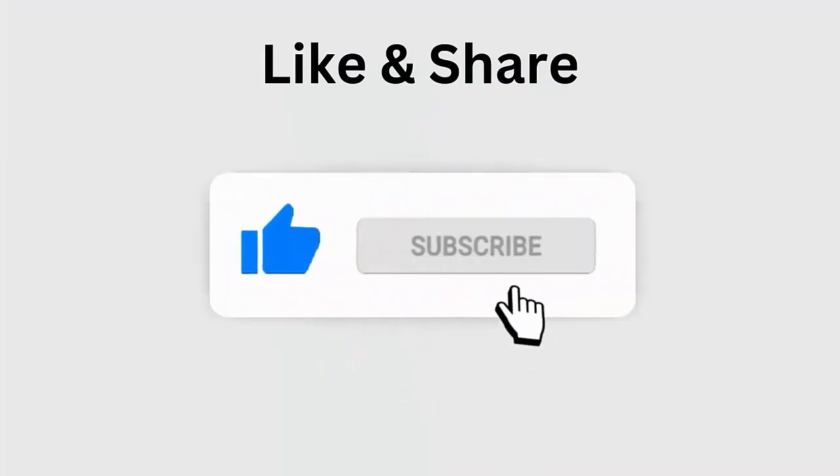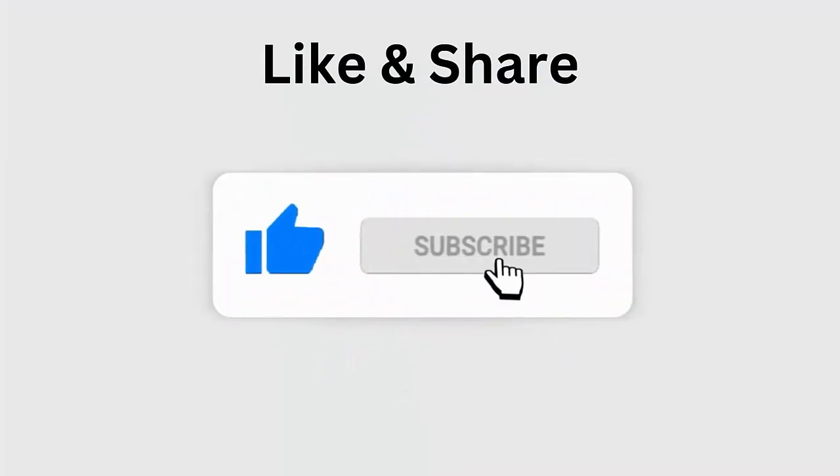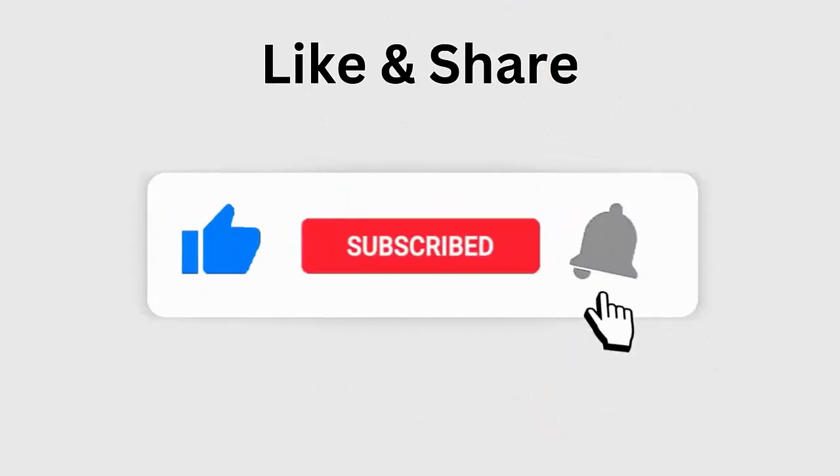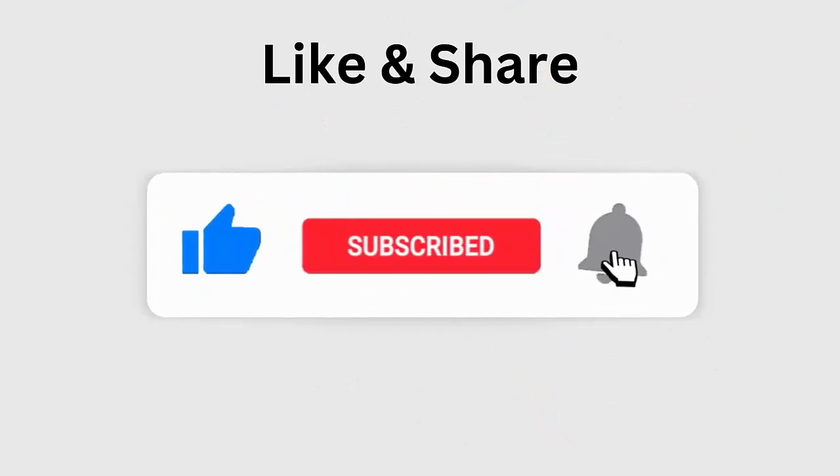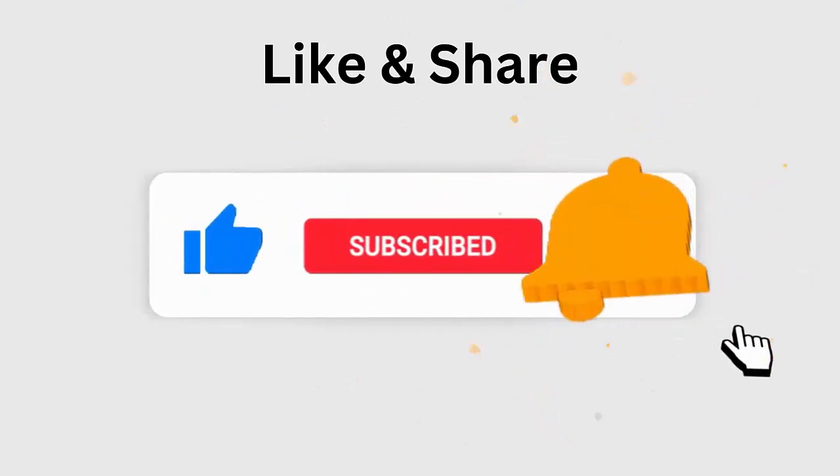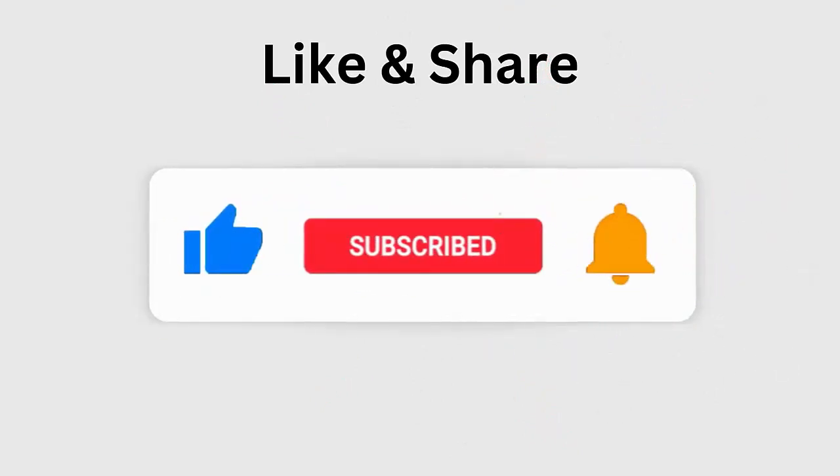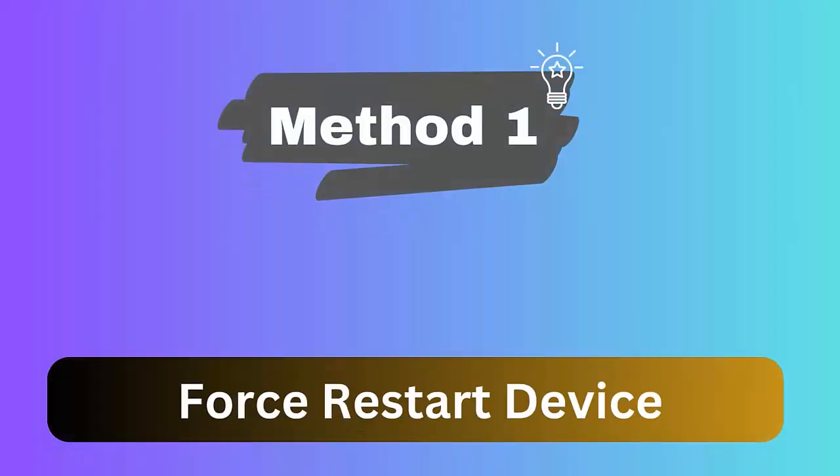to like, subscribe, and click the bell icon to get the latest notifications. Method 1: Force restart device. Restarting is